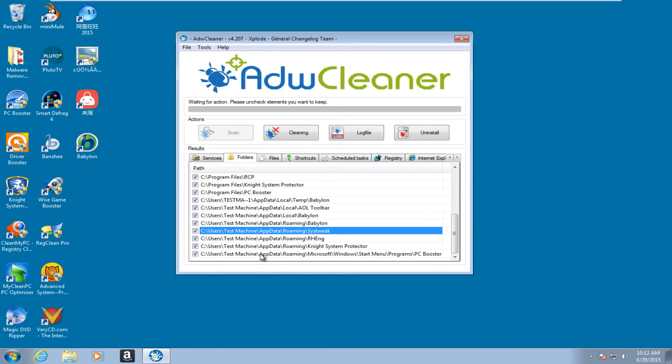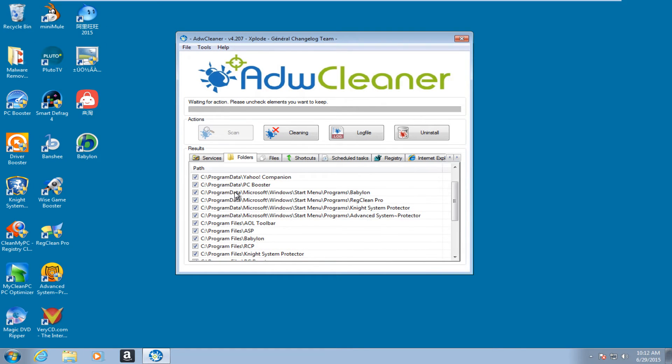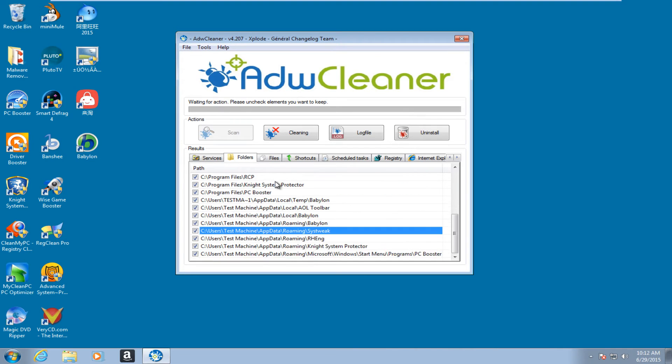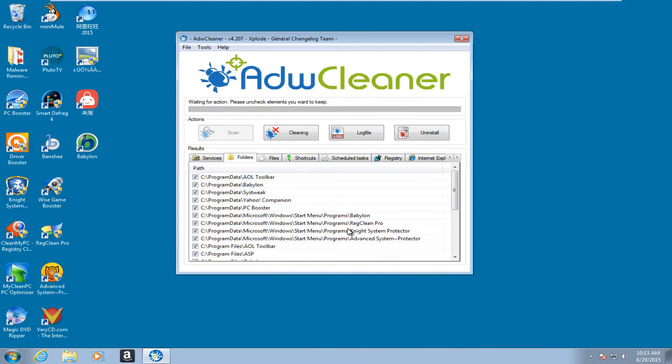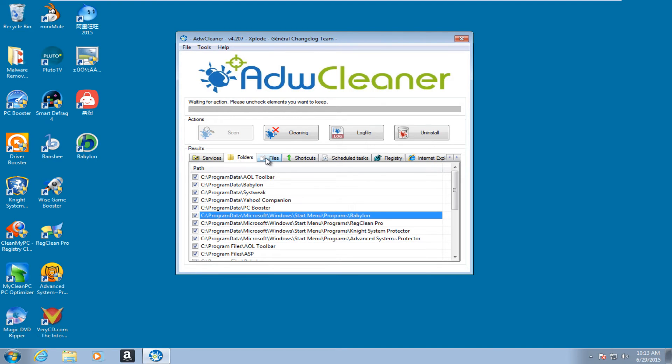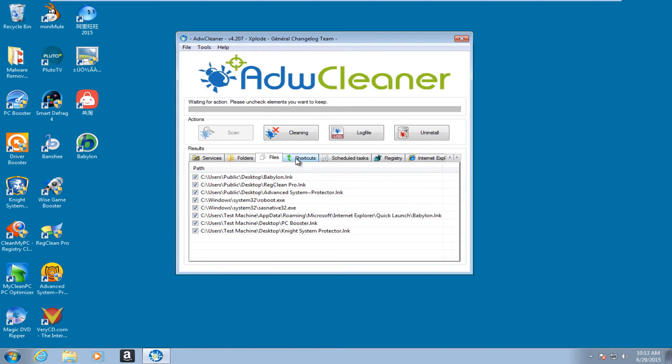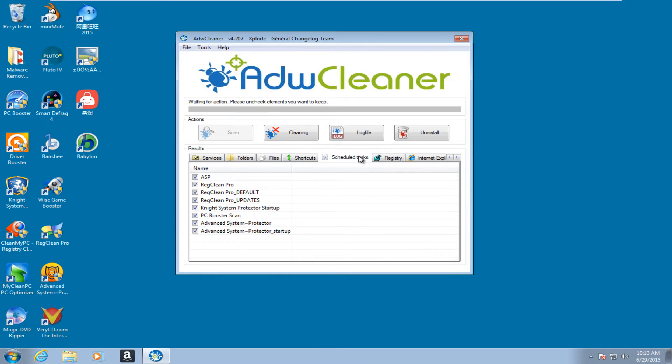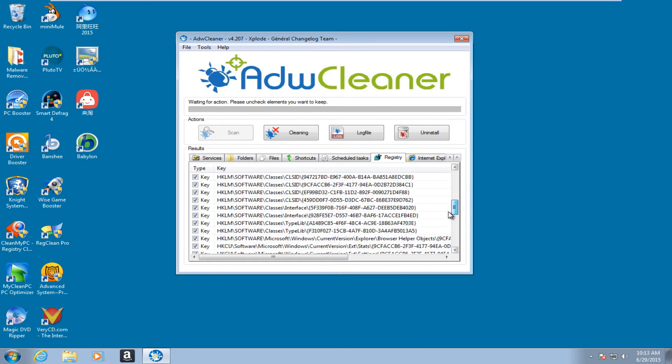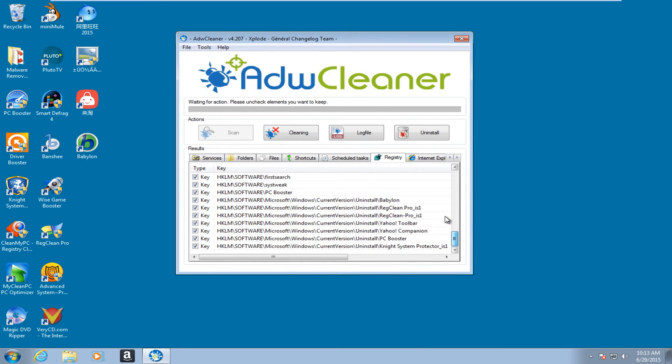We have some programs that are picked up on as well as some browser add-ons. We can see we have several of the programs that are installed on the computer that have been detected underneath the folder tab. And we have files here that have been detected. No shortcuts. Scheduled tasks that I am assuming that will be removed. Registry. We see registry keys that are going to be removed.